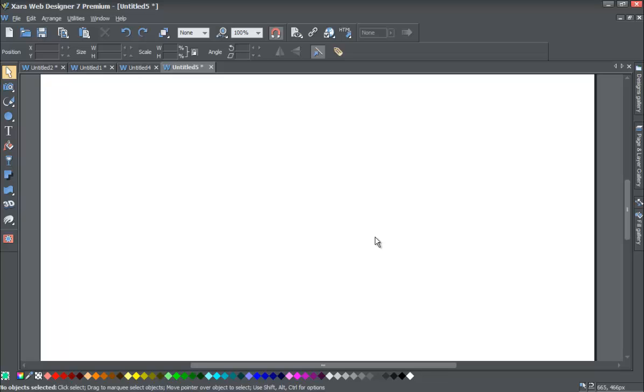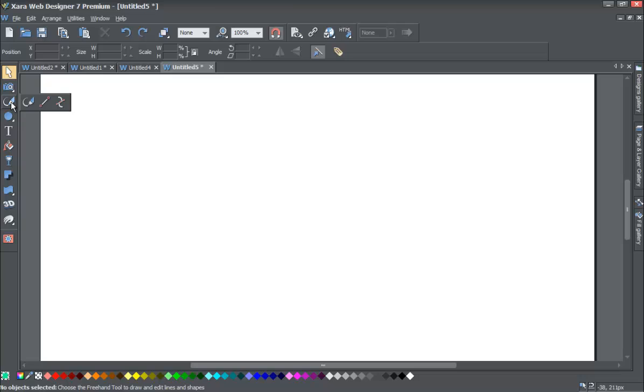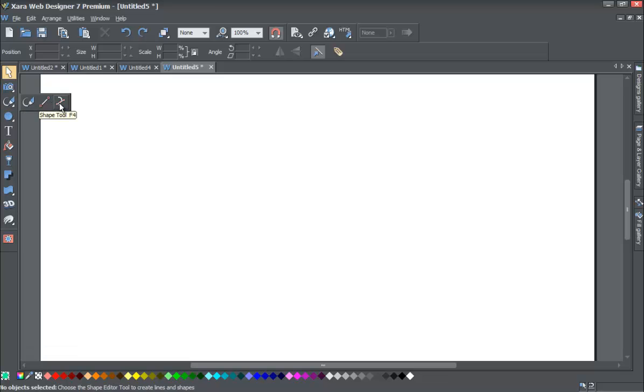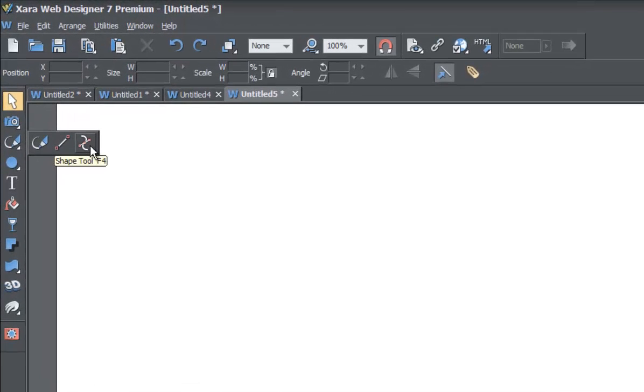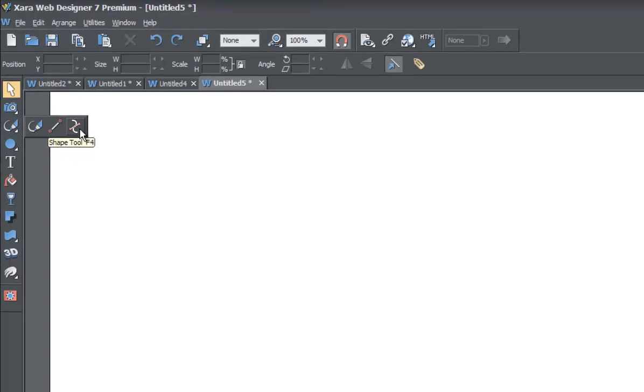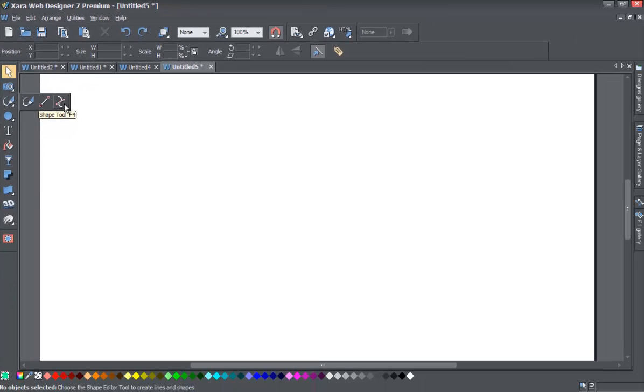If you haven't already, go ahead and start a blank new document. Once you start a blank new document, go to your toolbar and look for about the third option down. It looks kind of like a brush. We're not going to select that, we're just going to hover to show the other options and you'll see an icon that looks like a backwards S with a line through it. Go ahead and select that, that's the Shape Tool.